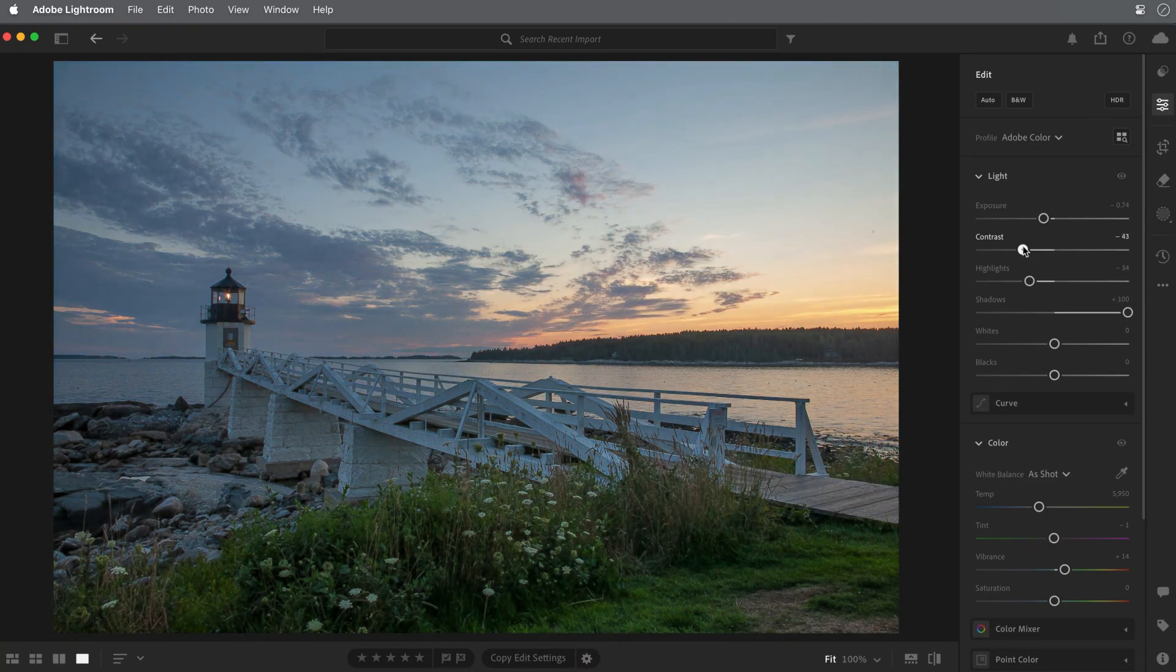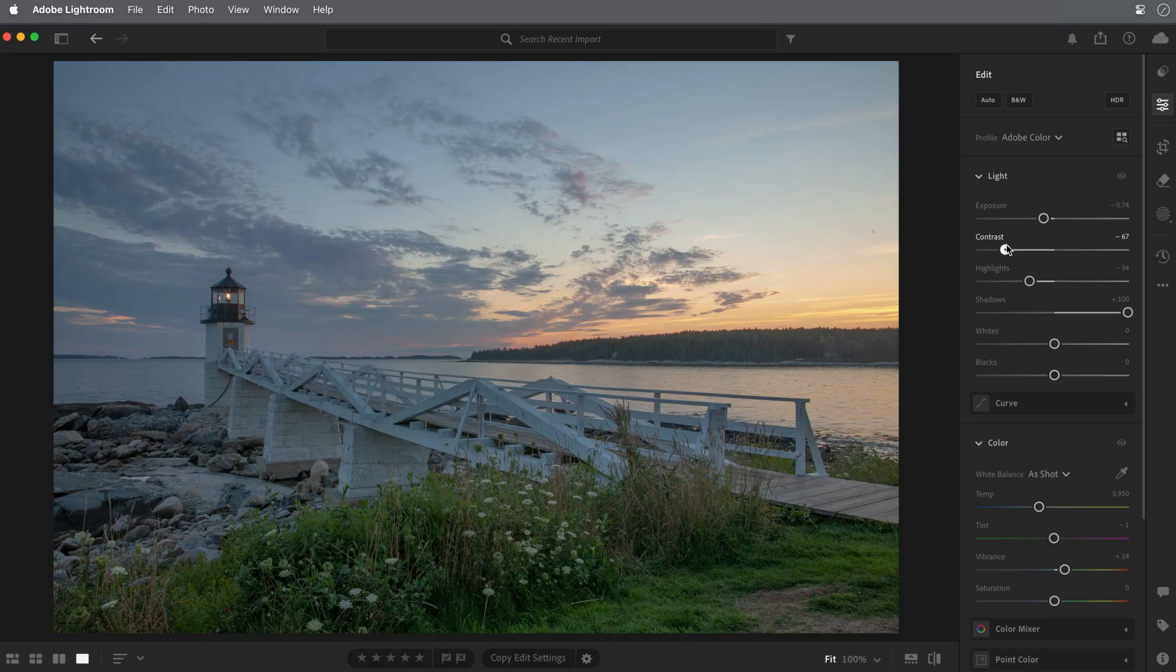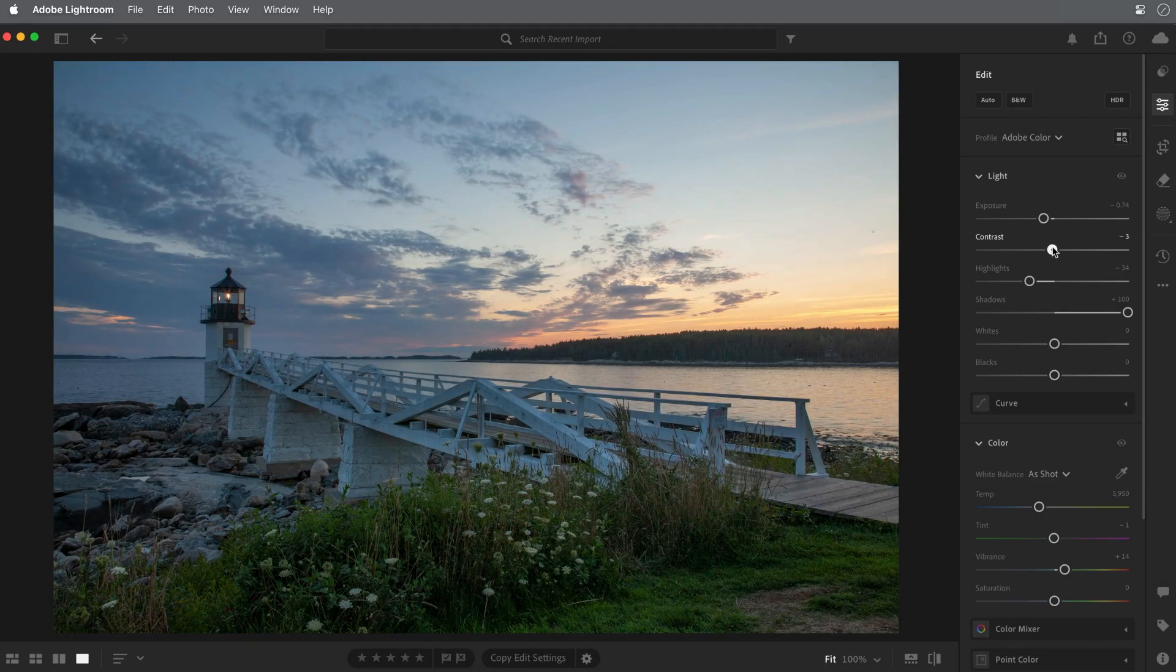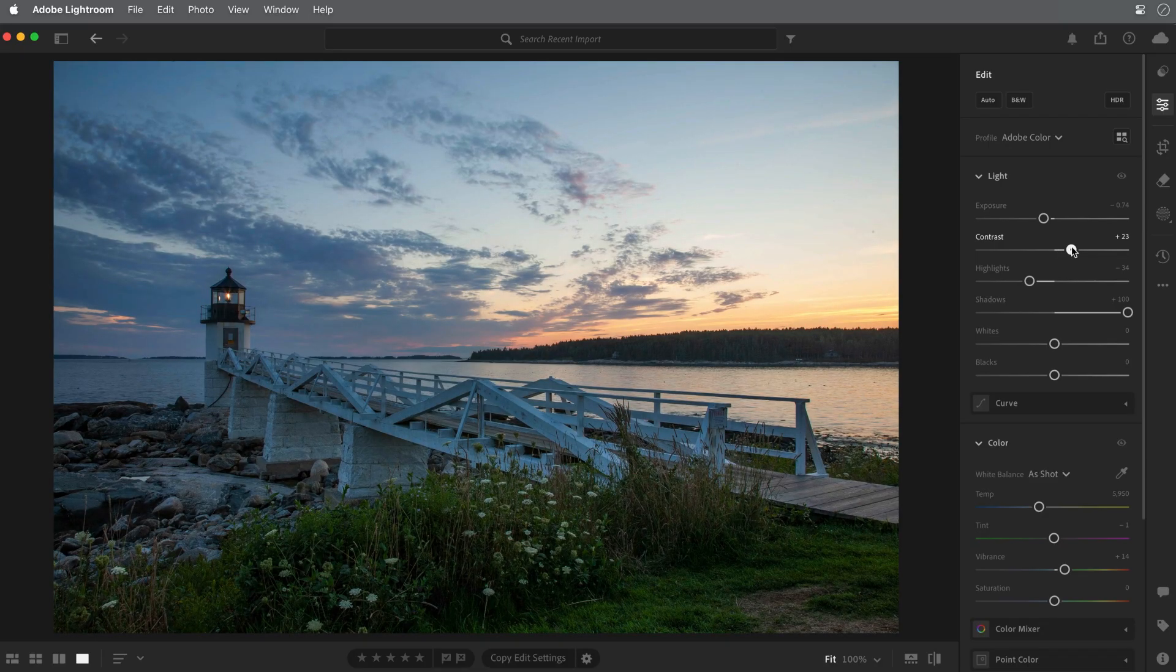If I decrease the contrast by a significant amount, there is less difference between the darkest and lightest parts of the photo, causing the image to look flat and muddy. For this scene, I'll boost the contrast a little bit, maybe to about plus 30.